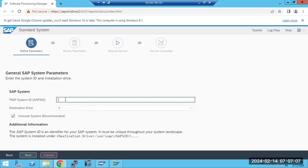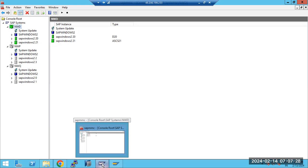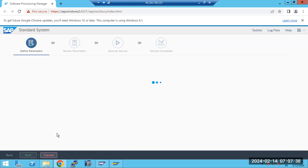Here you need to put the System SID because you are building a new system - a copy of your existing system. Our existing system has the users, configurations, and data. You are creating a new system copy of the existing system, so the same data will come here. But the SID may change - you can change the SID here. We are creating the same copy of the system.